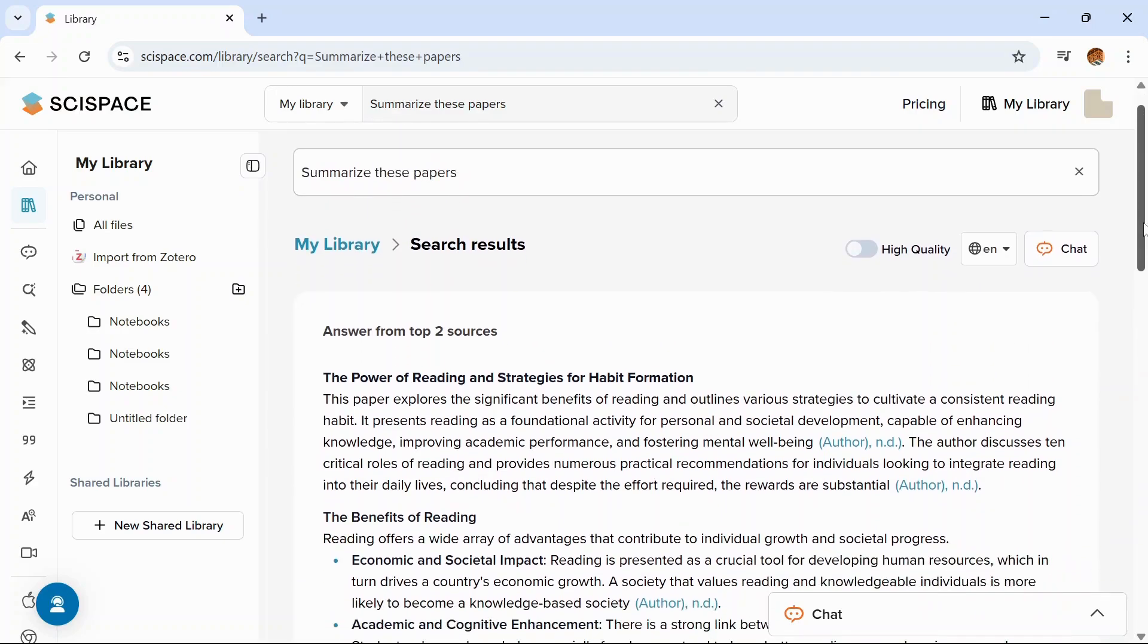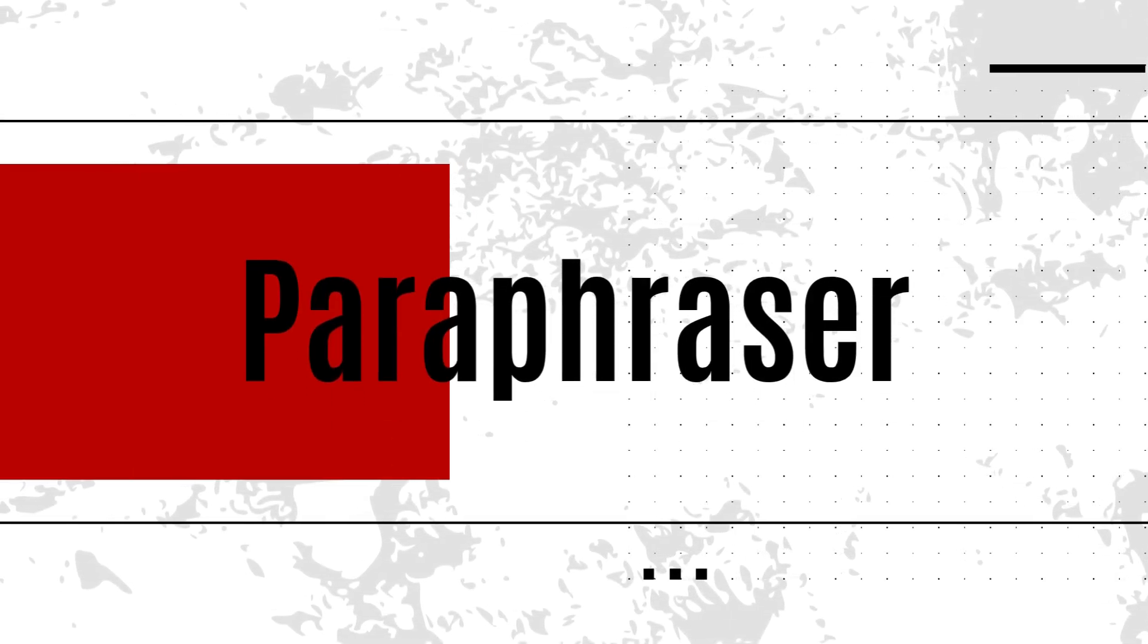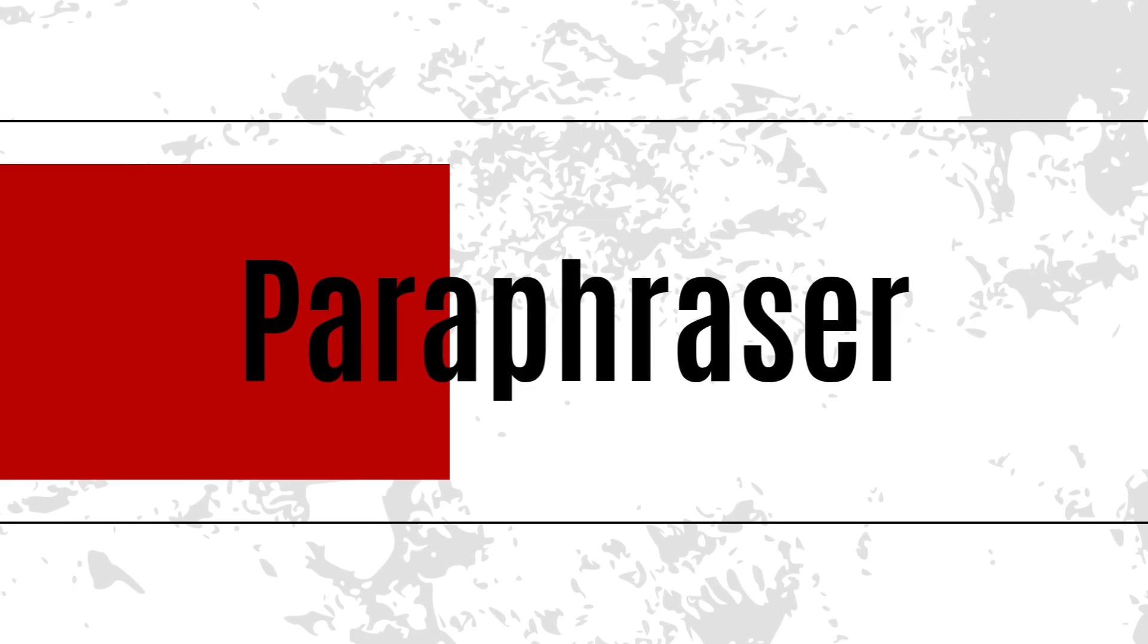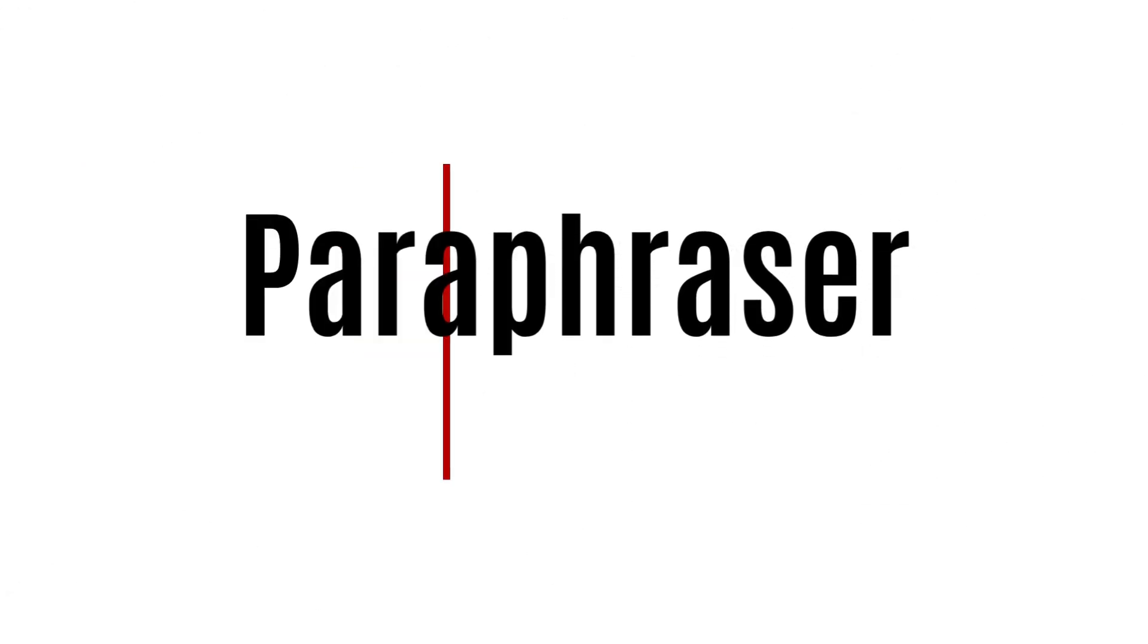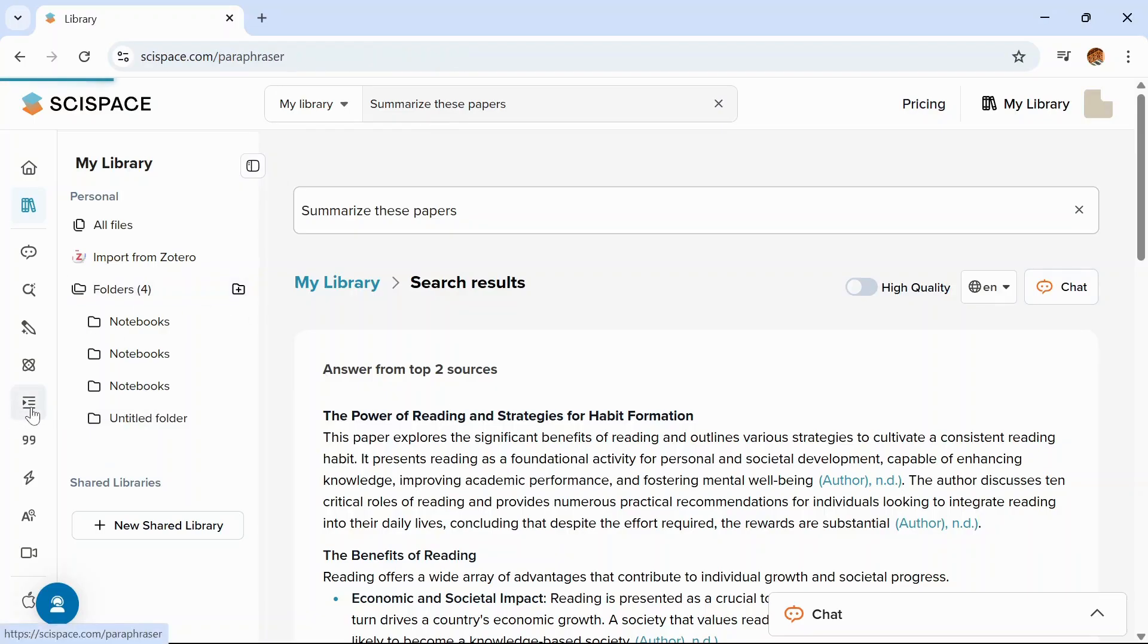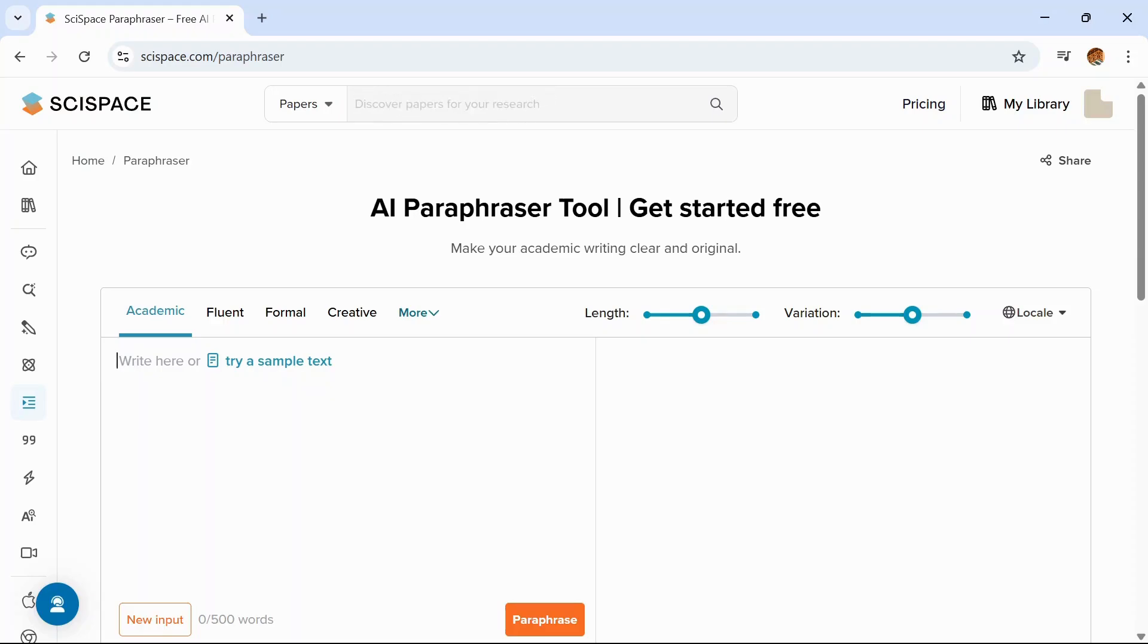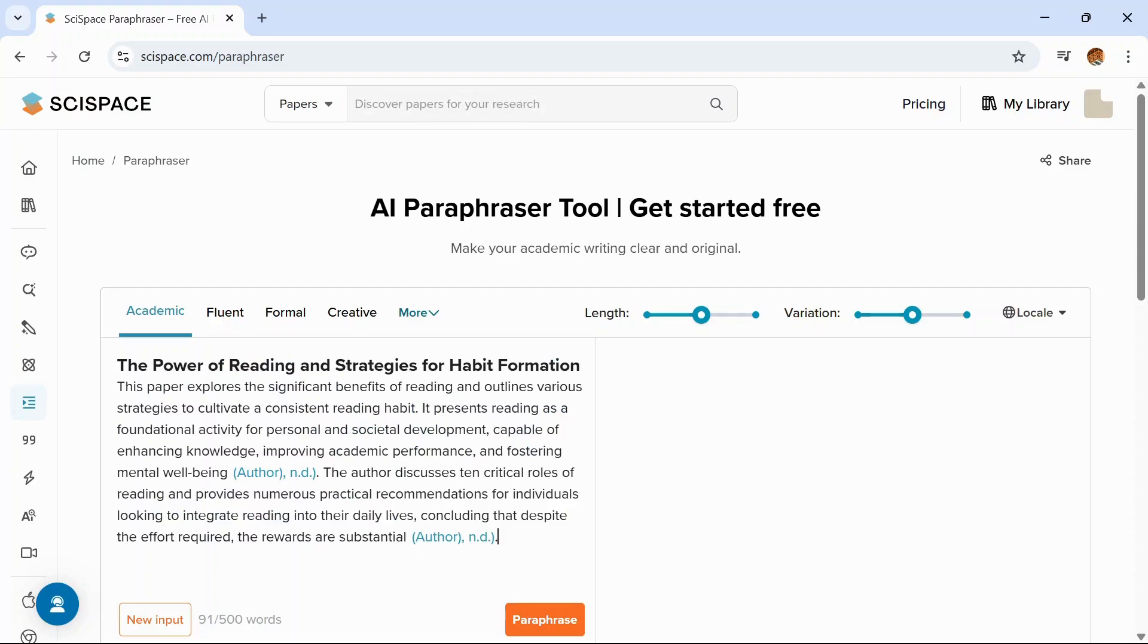Let's move to another tool, let us move to paraphraser. Suppose you found a sentence or a paragraph that perfectly matches your research, but you don't want to copy paste, then you can use this paraphraser tool. Type in or copy paste the paragraph you want to use in your research and just say paraphrase.